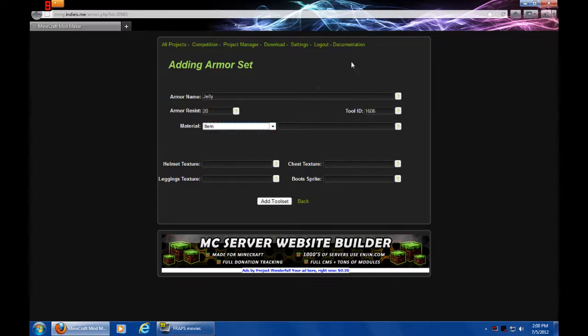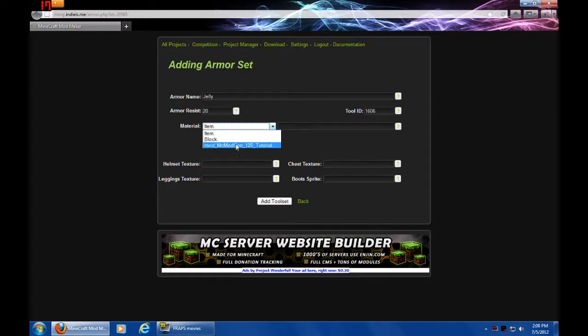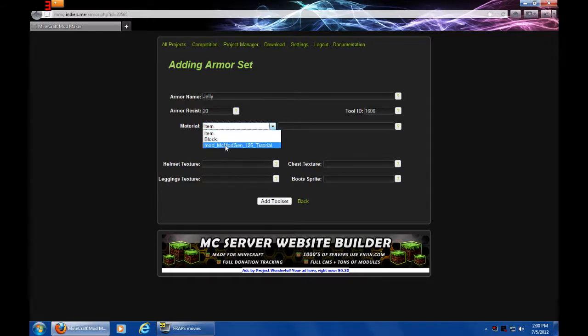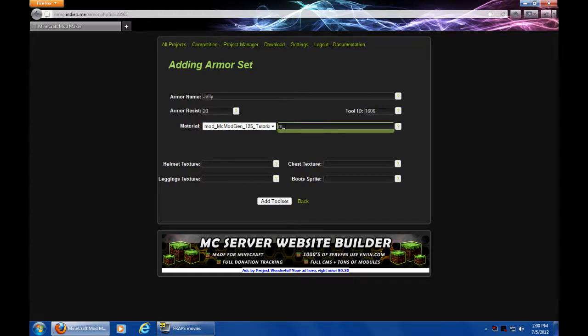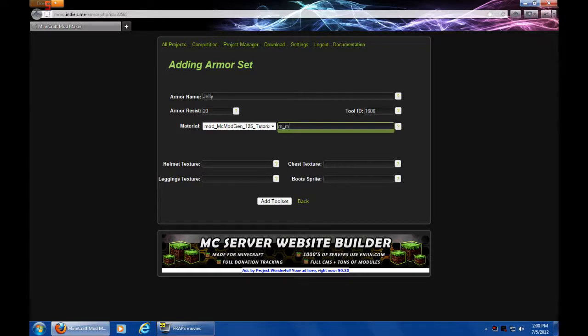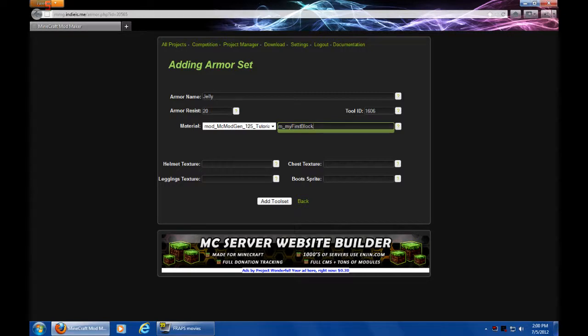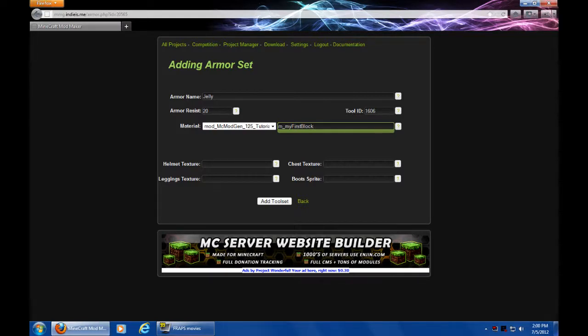Material, this is very important. This is what it's going to be crafted out of. We're going to use a block from our own mod, so we're going to select this. Remember to have the M underscore prefix before it, and then type in my first block, or whatever your block name is. Remember, it's because it's a custom block in your mod, you need to put the M underscore before it. And that will be perfect.